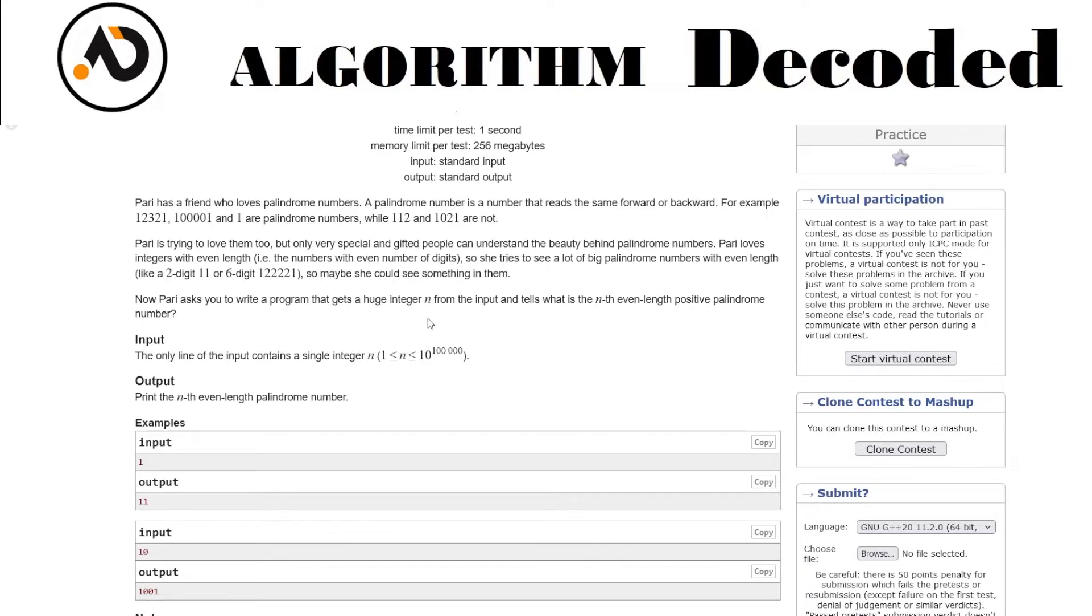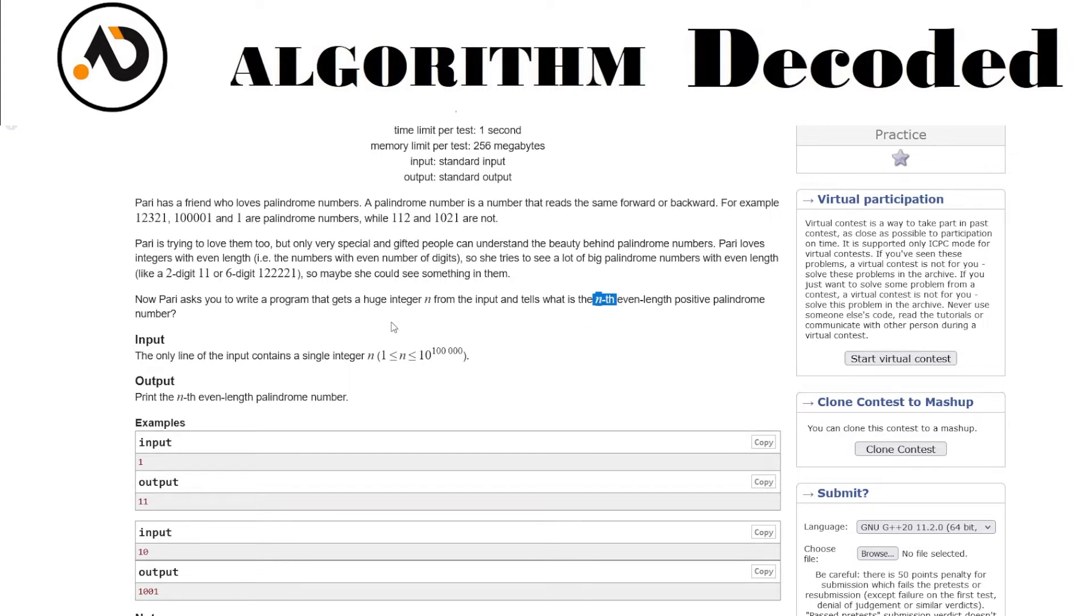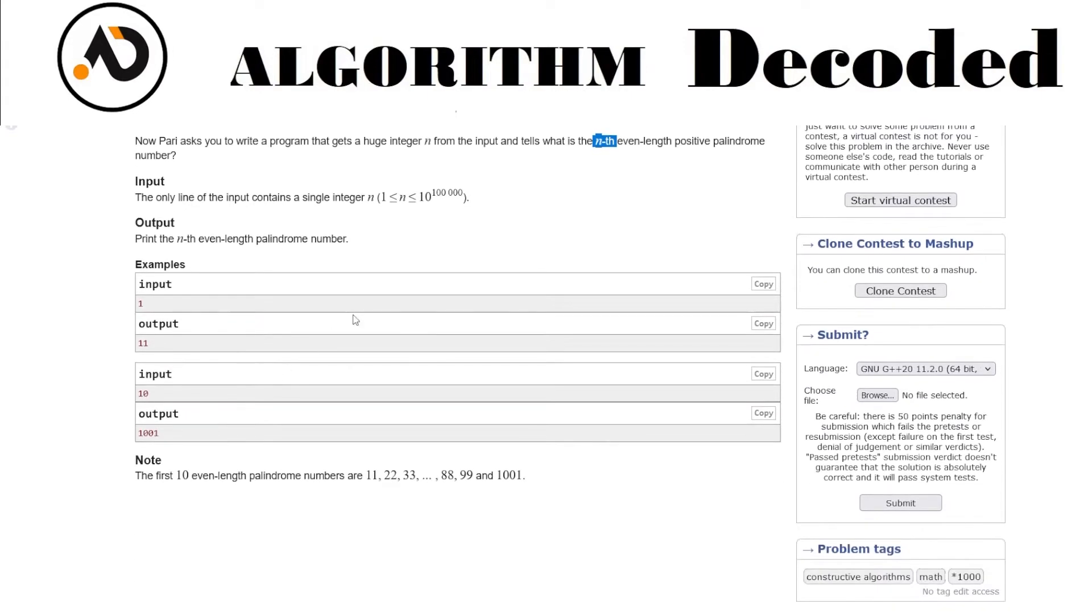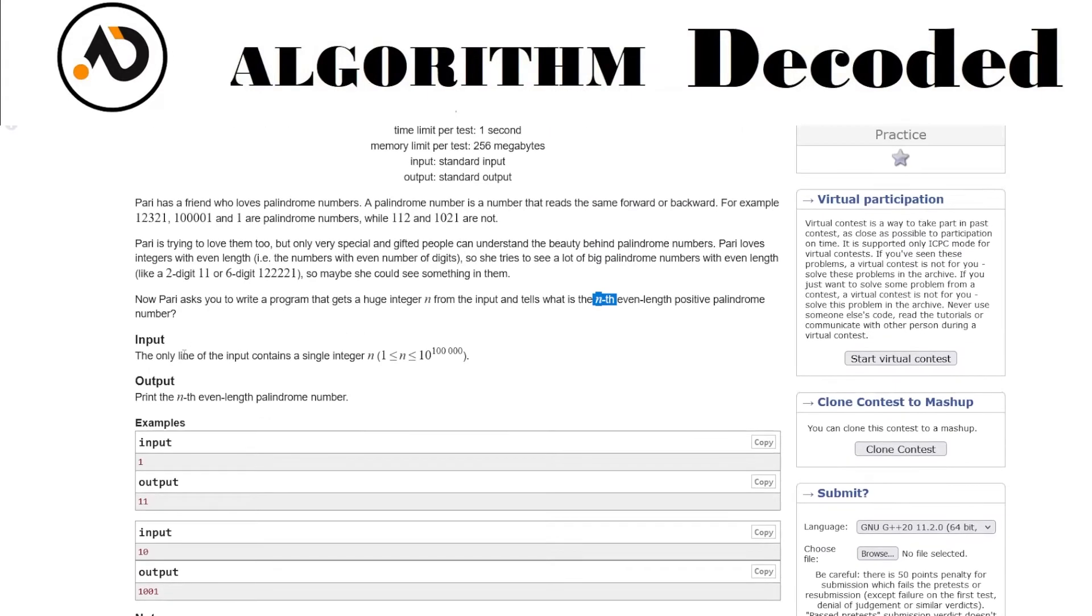Pari asks you to write a program that gets a huge integer N from the input and tells what is the Nth even-length positive palindrome number. The Nth number in number-wise ordering, like 1, 2, 3, 4.